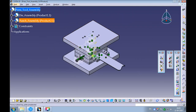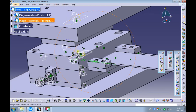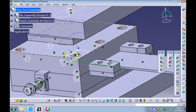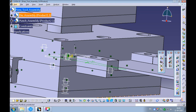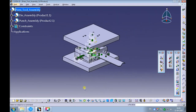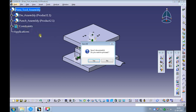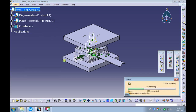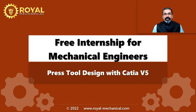Swap the window to the press tool assembly and observe the stripper plate sitting on the die plate. Use the File Save All option to save all the modified files in session. With this, we have successfully learned how to design the stripper plate with shape opening using CATIA V5. That's all in this e-learning module. Thanks.